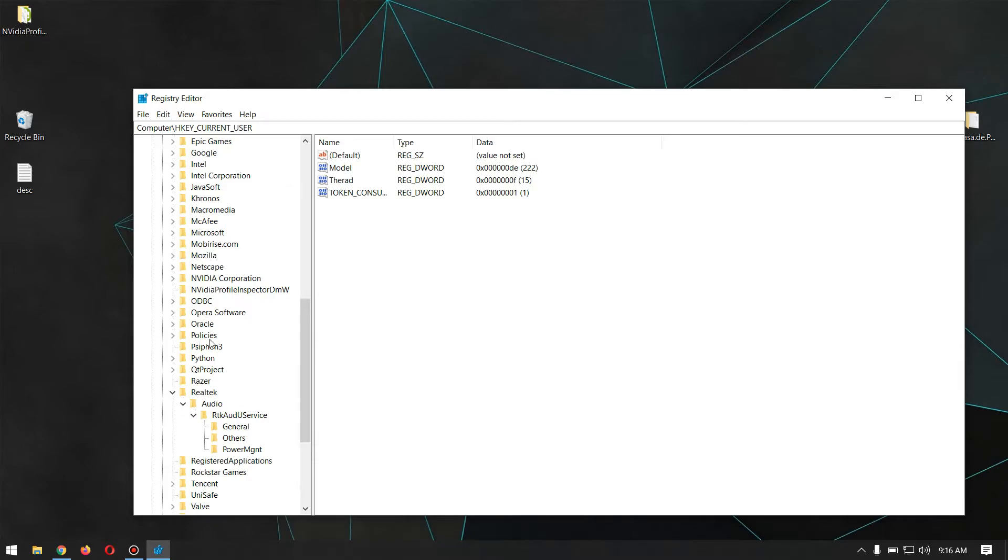Inside the Software, find out your audio driver name, which for me is Realtek, and for most ASUS laptops it is the same Realtek. Inside that, expand the Audio and Realtek User Service.